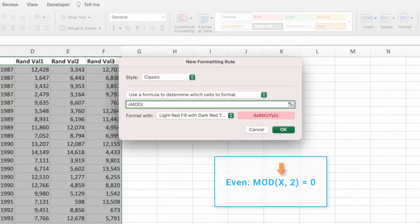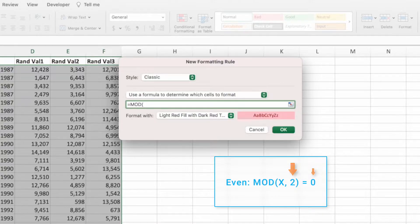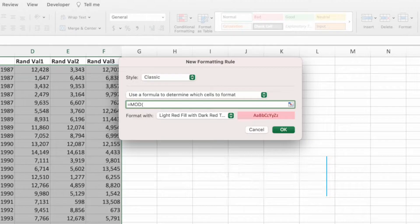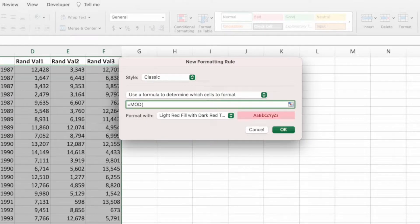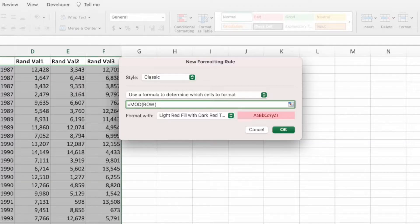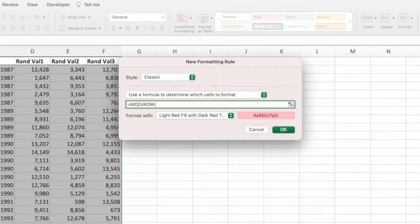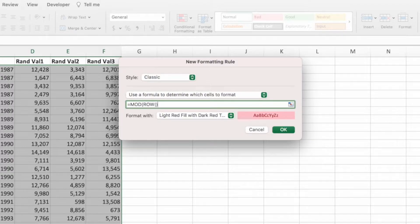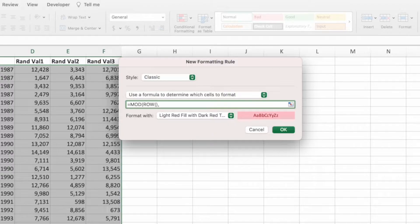This means that any number with a remainder of 0 after dividing by 2 has to be even. The numbers we want divided by 2 are the row numbers in our selection. To get the row number, we can use the function row. If we don't pass any arguments to row, it will simply return the row number containing it. This is exactly what we want so we can enter a closing parentheses. That takes care of the first parameter so we can type a comma to go to the second parameter.